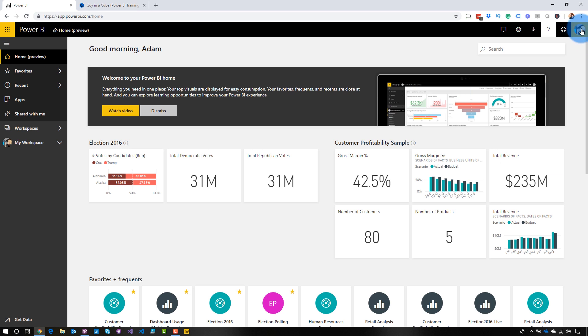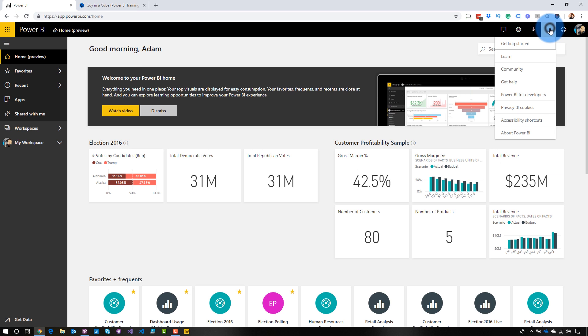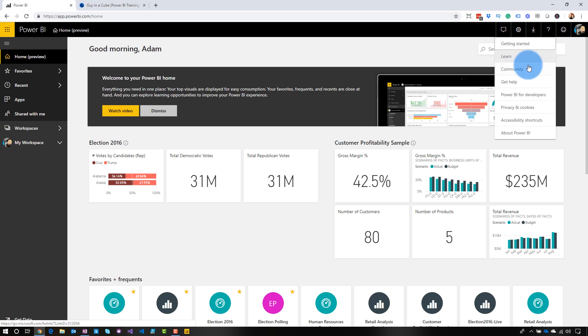I think I misspoke earlier. The actual getting started won't get updated. So that'll always go out to the Microsoft Learn site or the getting started items on microsoft.com. So that won't be updated, but the other items will. So learn, community, get help, so on and so forth. You can update those items.